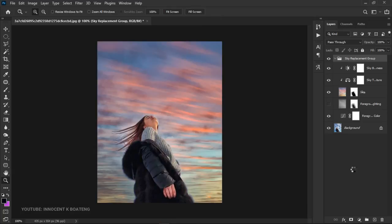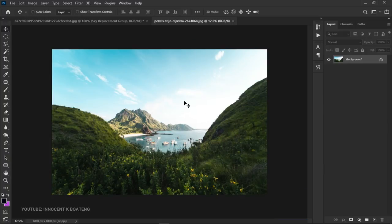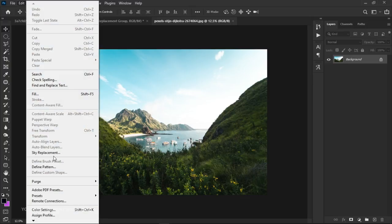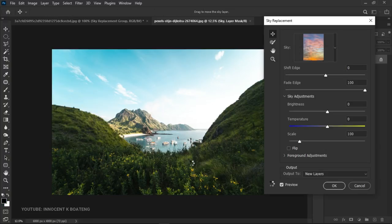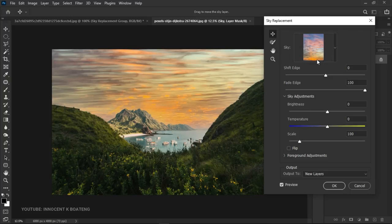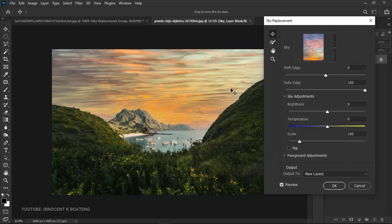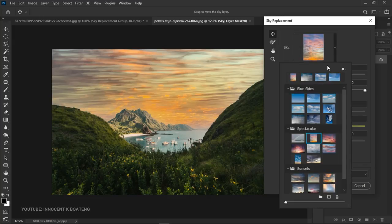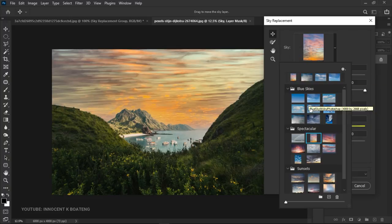Now let's look at the second instance using a landscape photo from Pexels.com — link will be in the description if you want to download it. In this image you realize that the sky automatically reflects on the water, which means for a background like this you cannot — or shouldn't — replace it with something like a sunset. Let's go to Edit > Sky Replacement and see what type of sky we can use. It assumes the previous sky we used, and you can see it doesn't really look good.